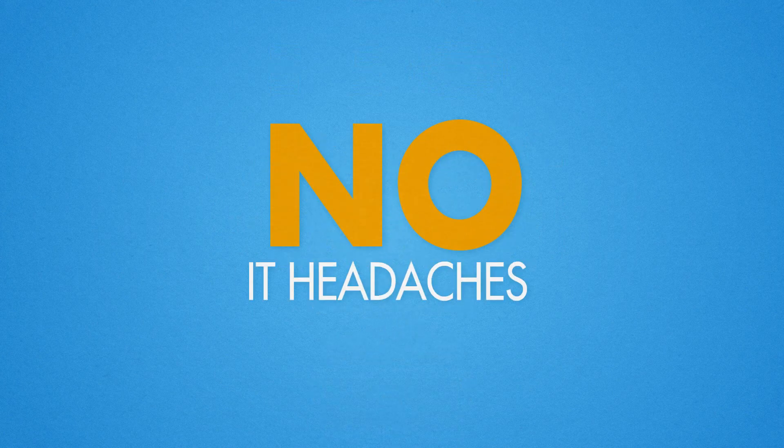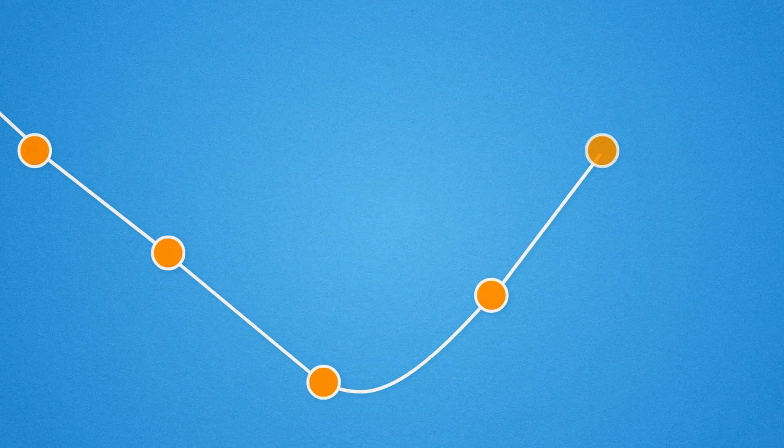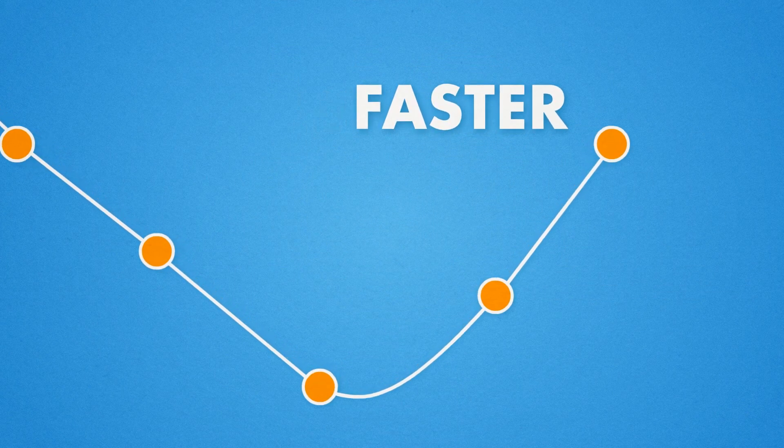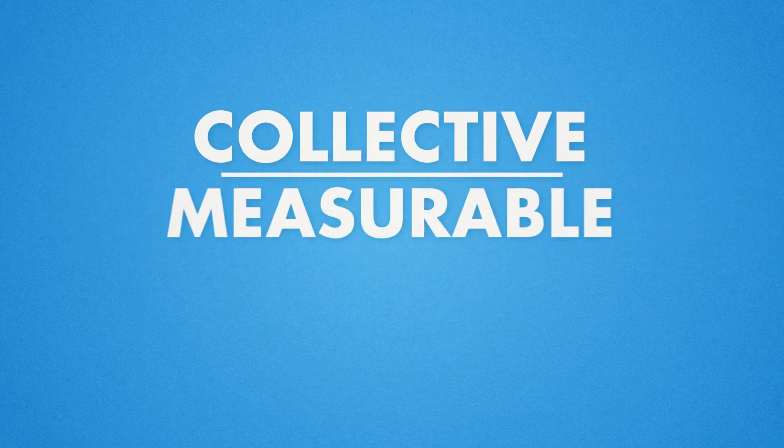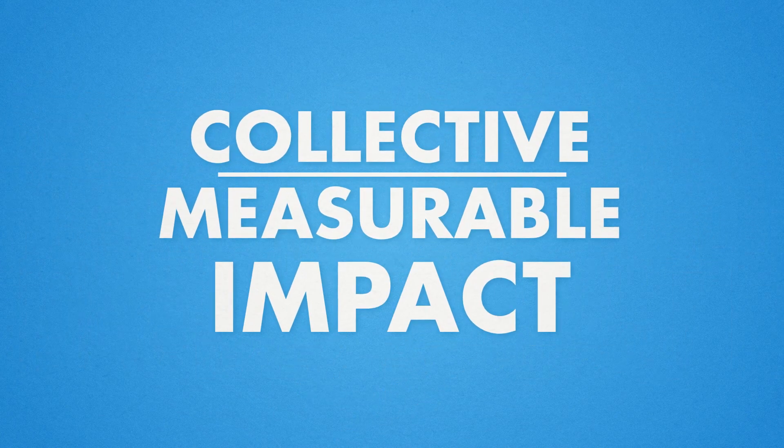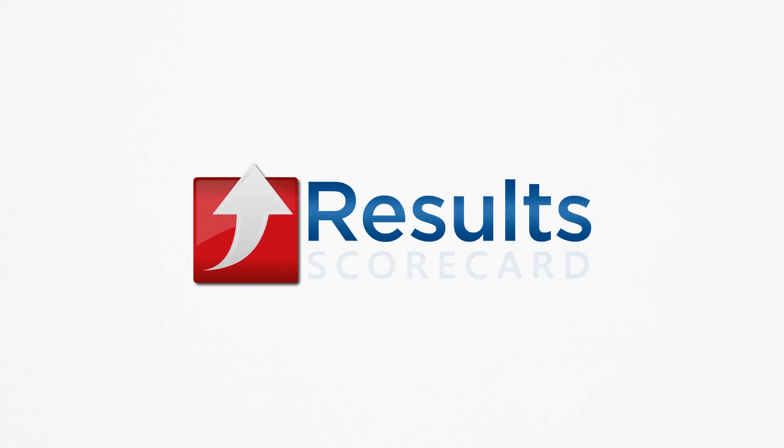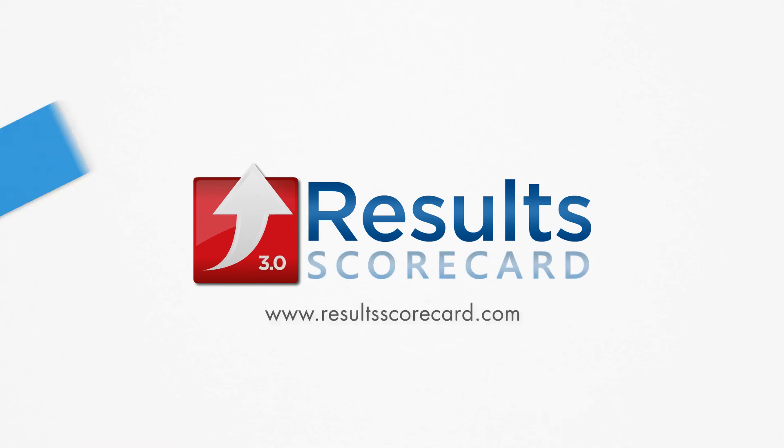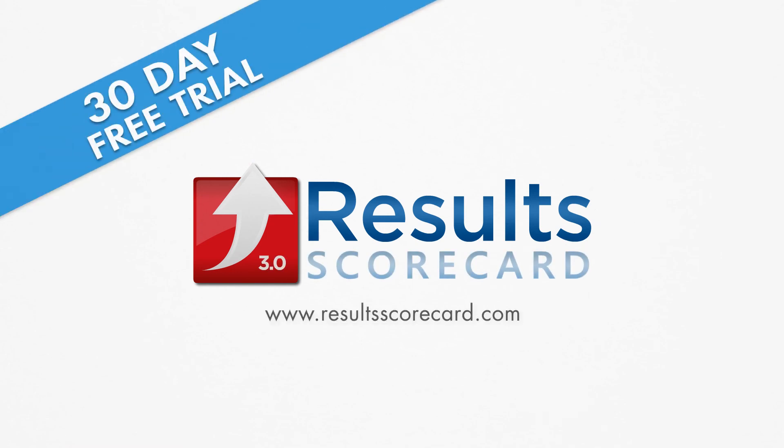See how we can help your organization turn the curve faster and more easily by creating collective measurable impact with Result Scorecard 3.0. Sign up for a free 30-day trial today!